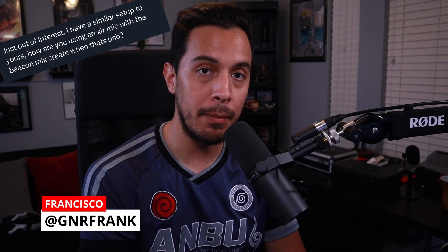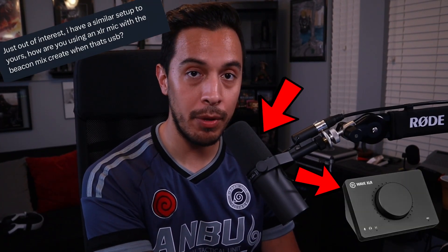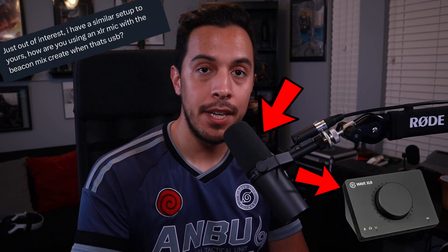Hey, what's up, everybody? Welcome back to the channel. My name is Francisco. Listen, I get this question pretty frequently. How do I get my mic audio that's running through my Elgato Wave XLR into the Beacon app slash Beacon Mix Create? And I'm telling you right now, the solution is super simple. Let's go.